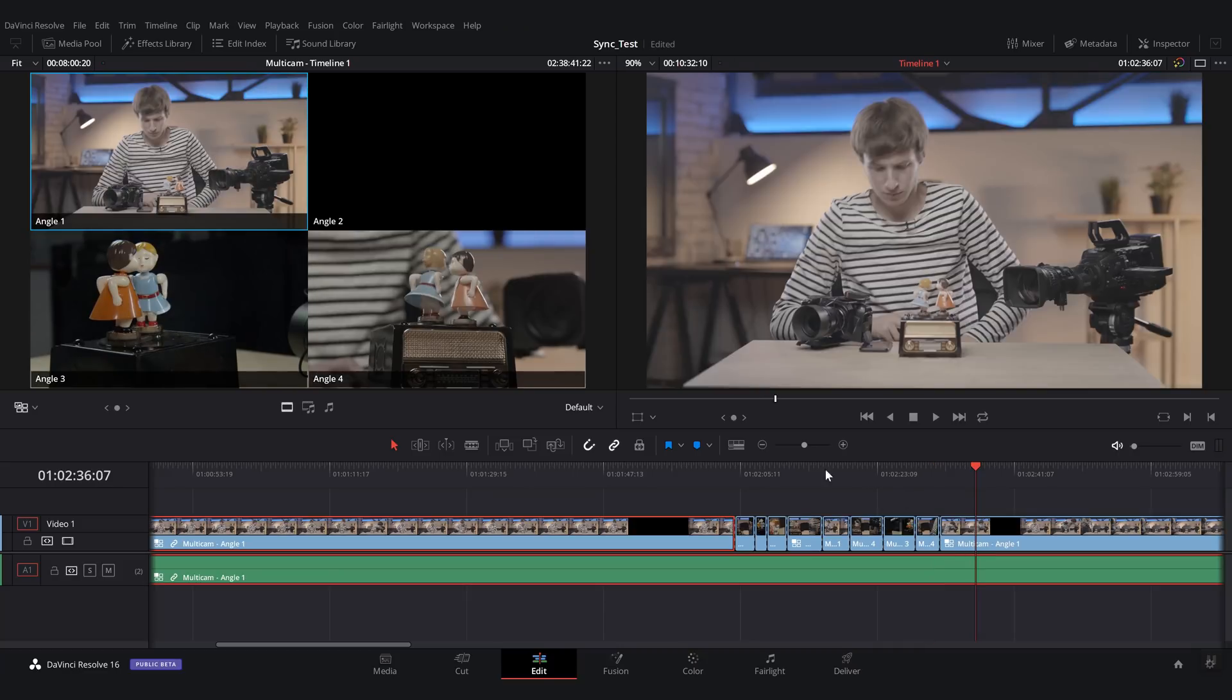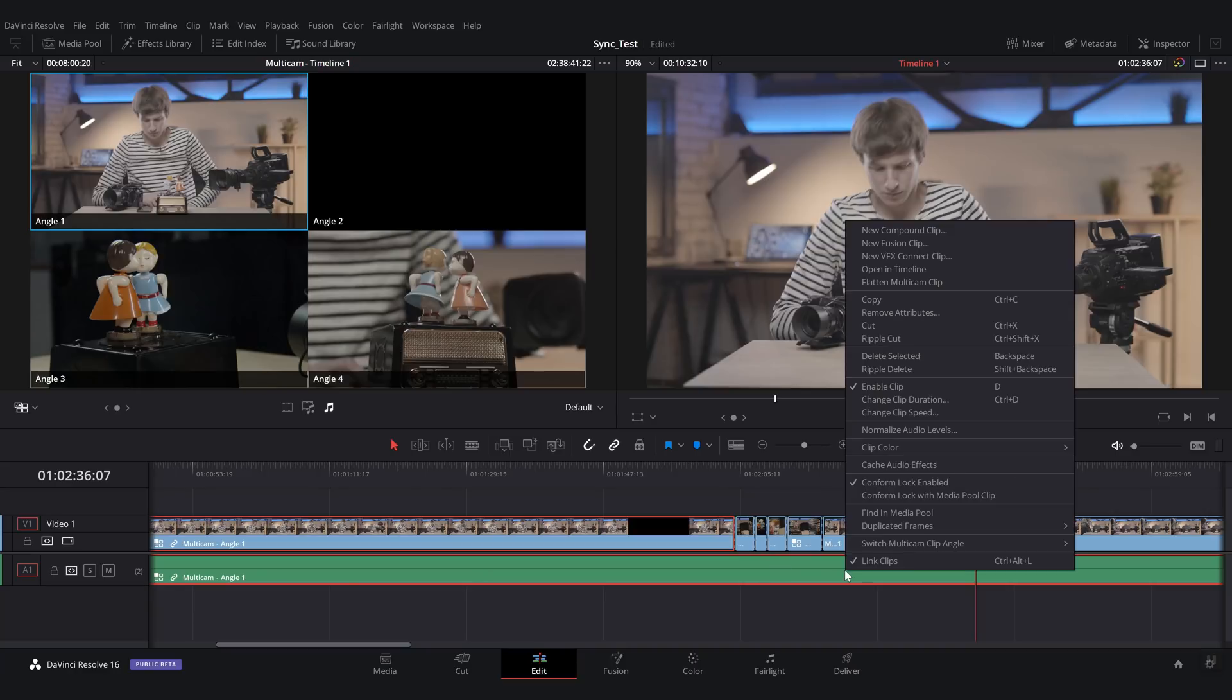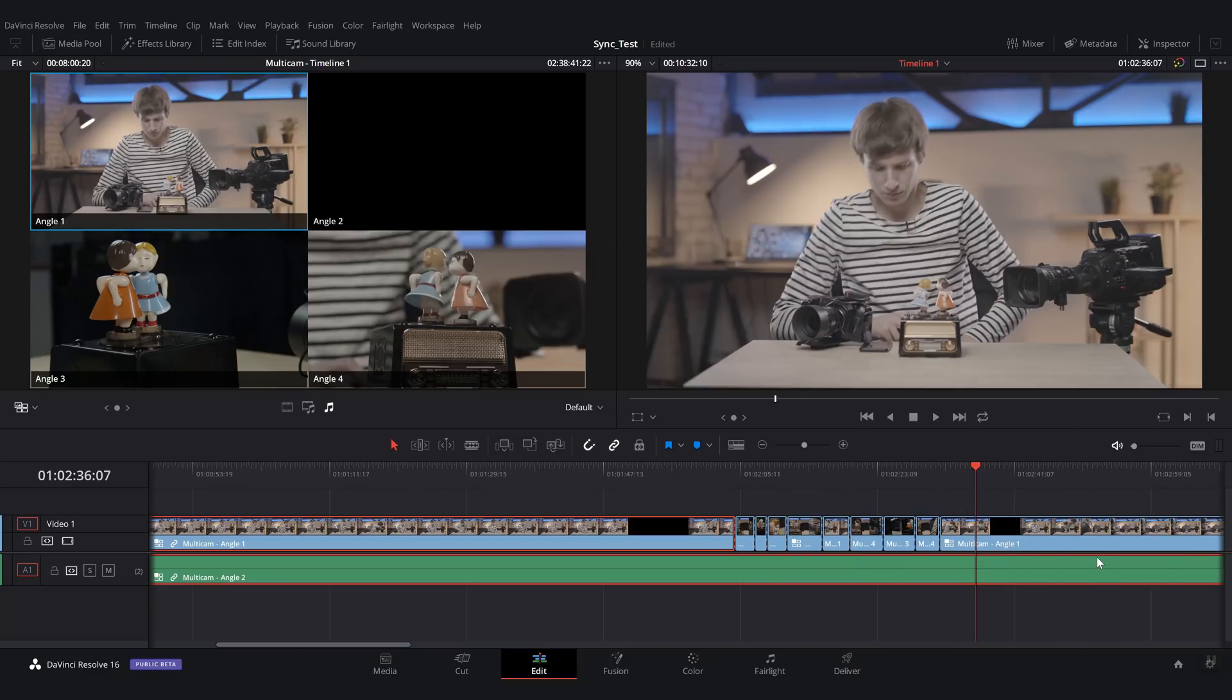Now, if you want to change the audio track, you can. You just go here on change audio only, you right click this and then switch multicam clip angle, angle two. And it will just change the audio track that is active.